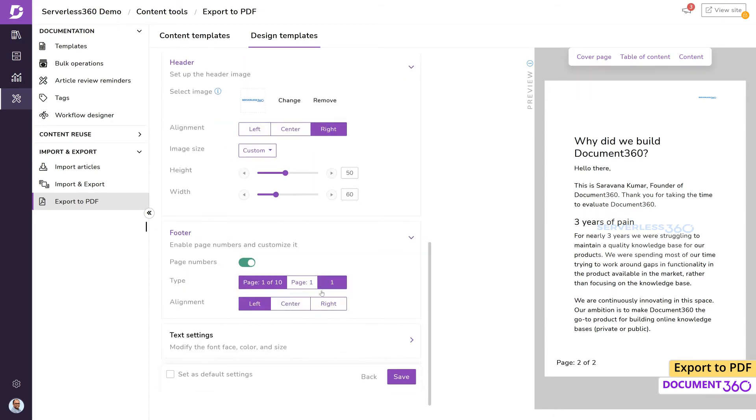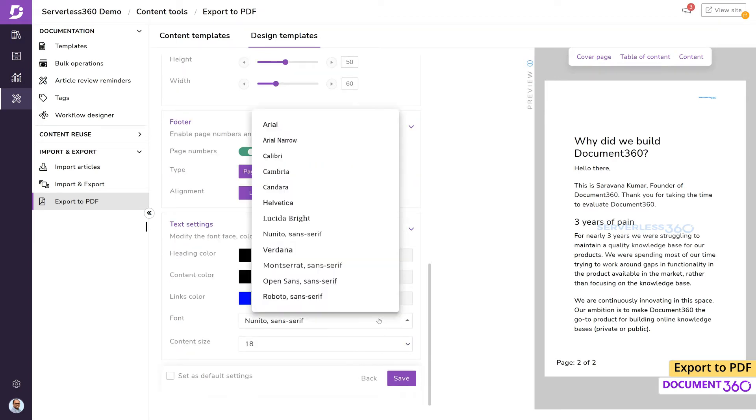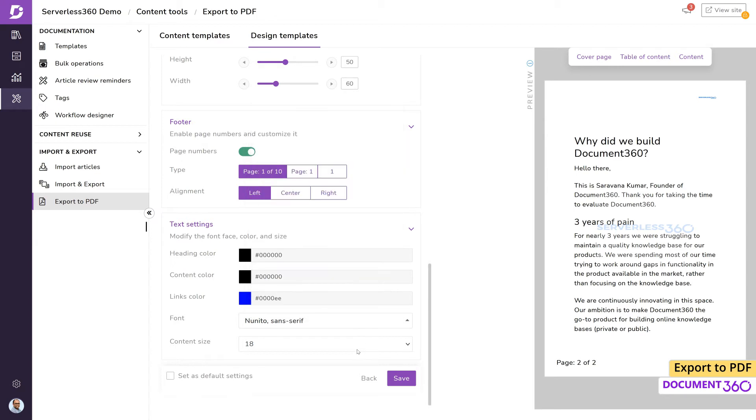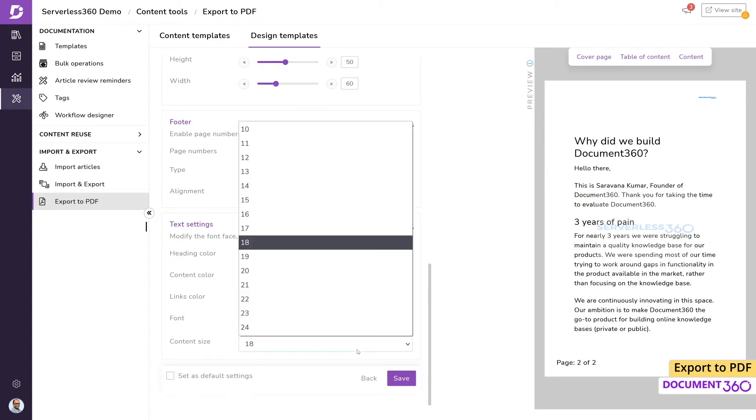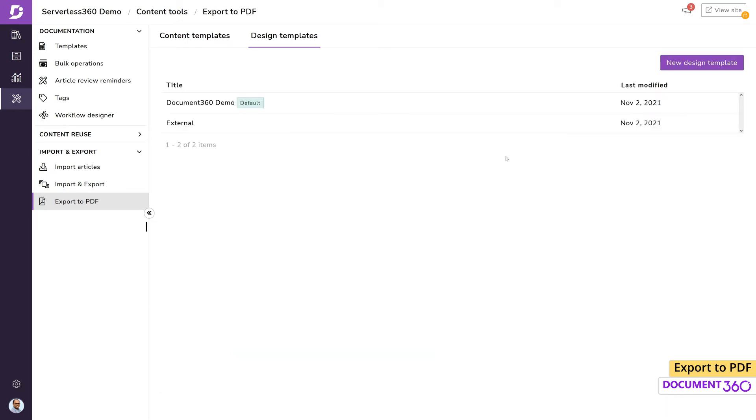The footer lets us enable or disable page numbers and determine the alignment. The text settings lets you edit the colors for the heading, content, and any hyperlinks within the document. You also have a number of fonts to choose from along with the font size. Now we can either save this template as default or as an entirely new one.